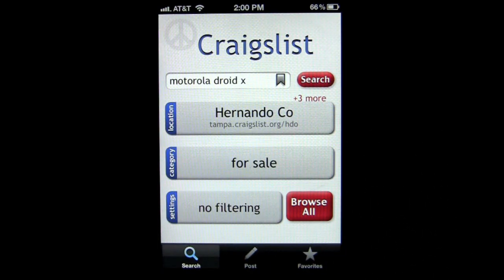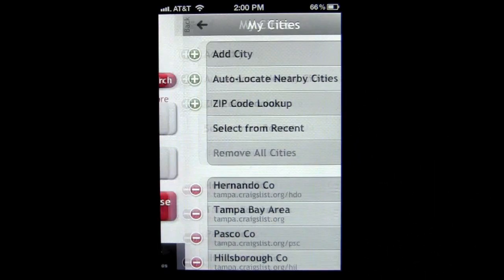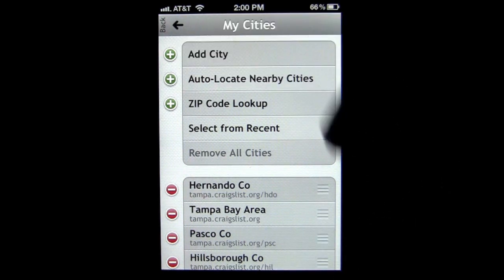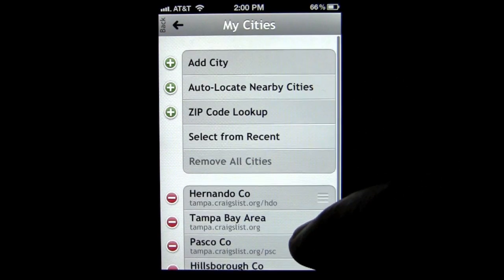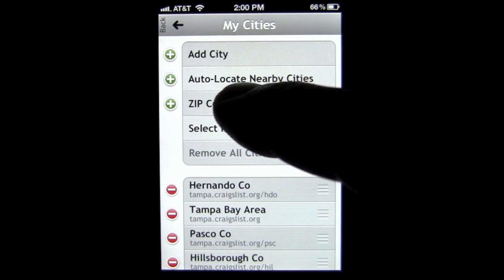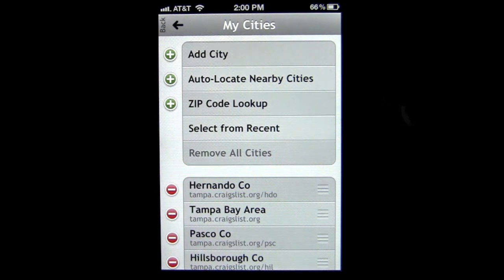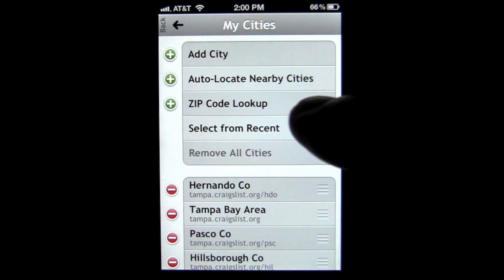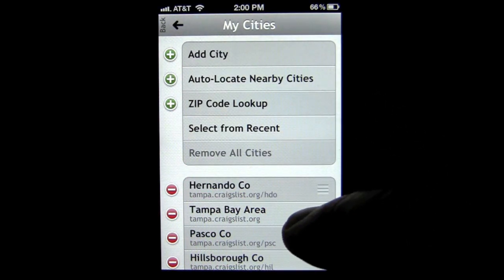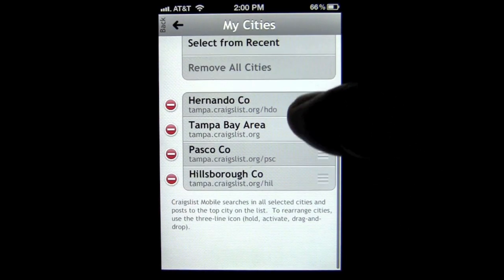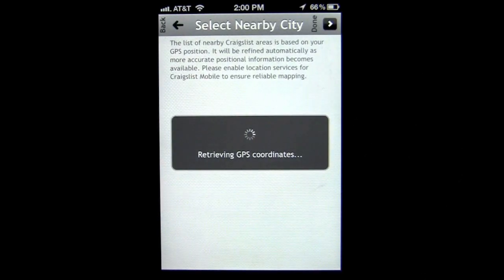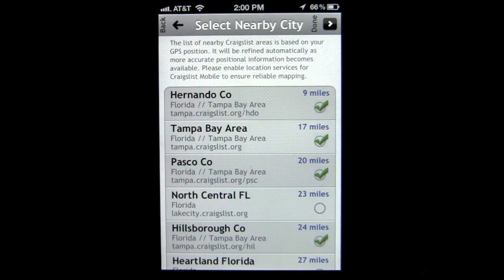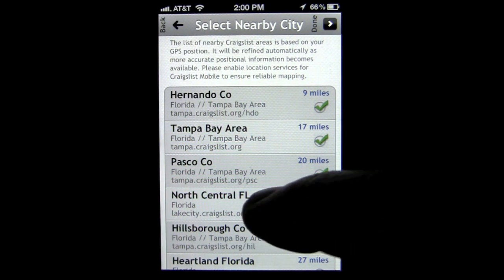Head back in here and we can change our location. Tap on there — the way I set my location was by adding auto-locate nearby cities. You could add a city, do a zip code, or select from recent. I can tap on auto-locate and it'll populate all the areas around me based on the different Craigslist regions.